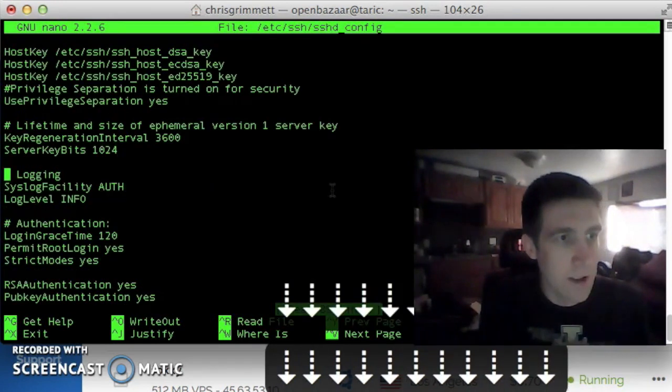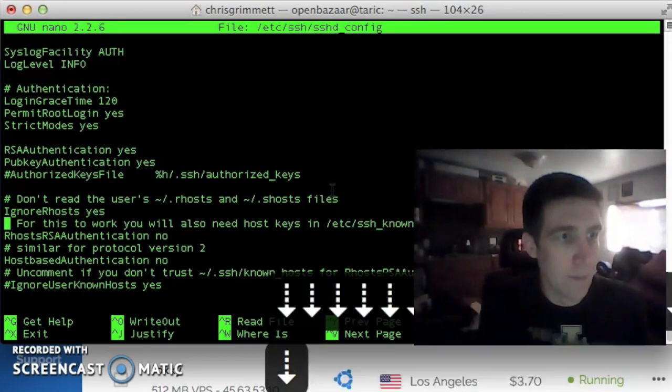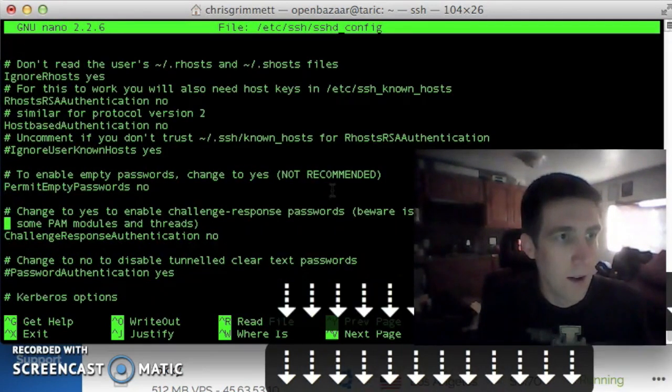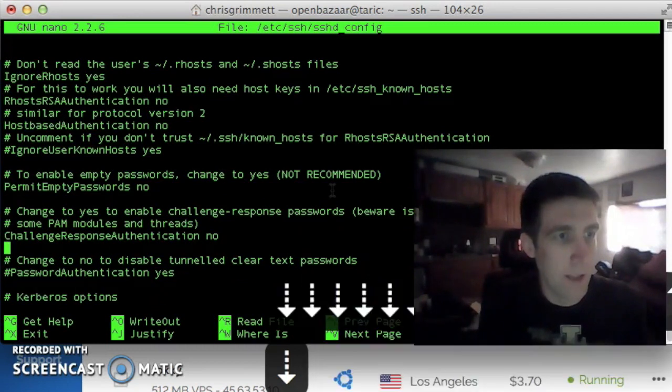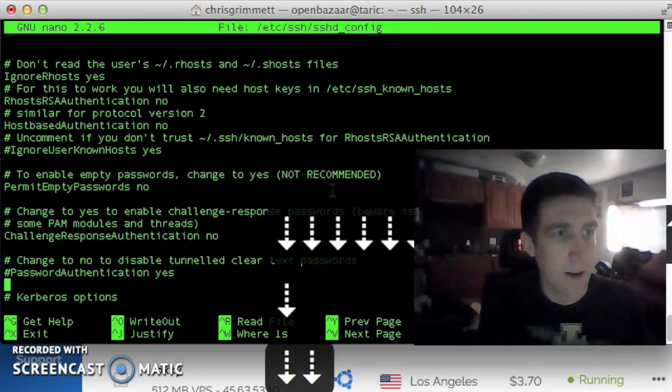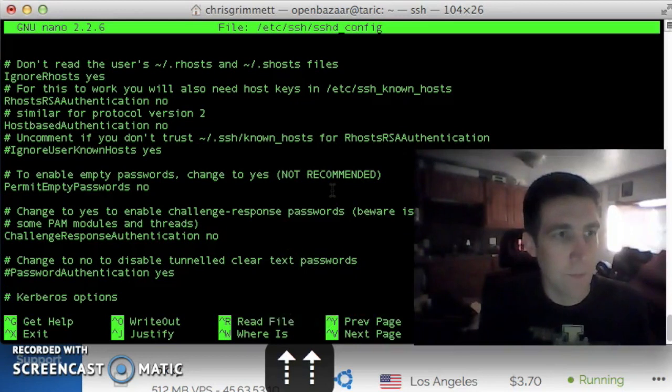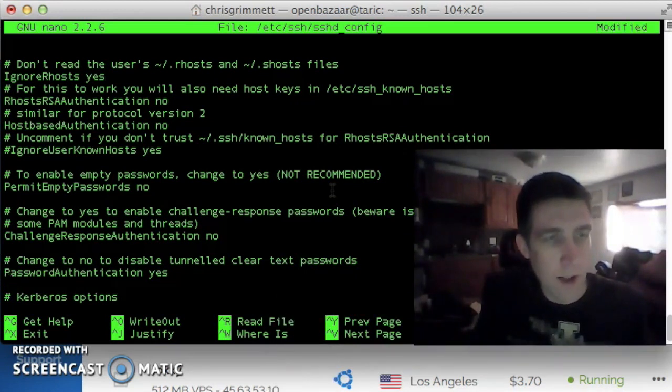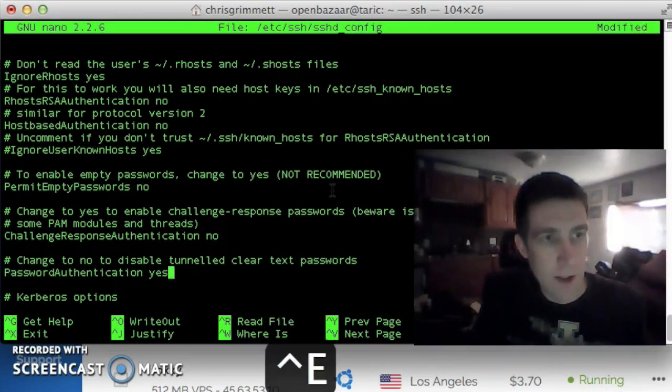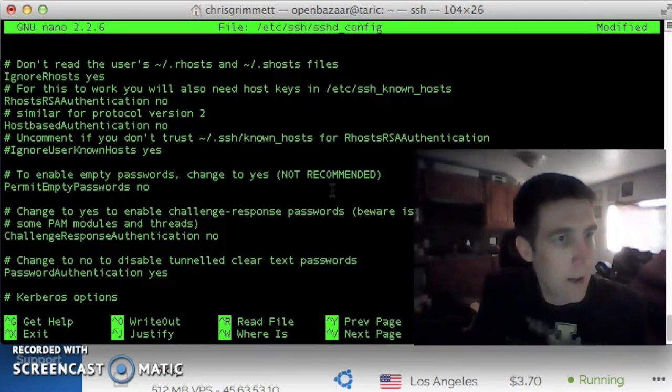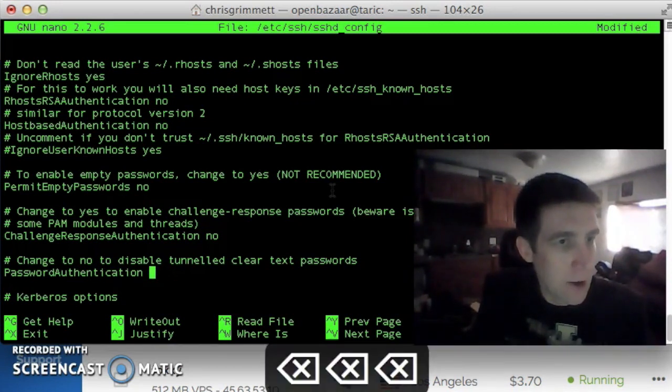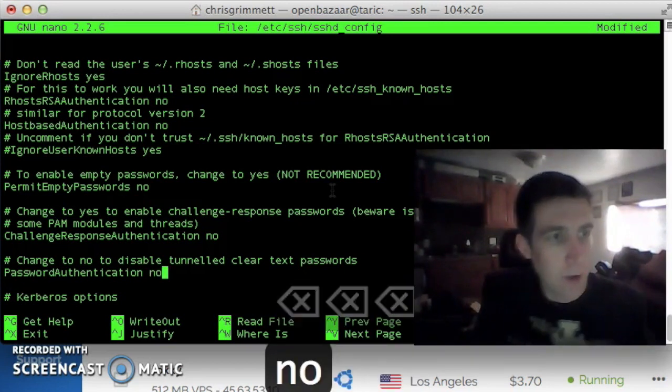Somewhere down here, there's going to be a directive password authentication right there. We can see it's commented out. We're just going to remove the hash at the start to make it not a comment.